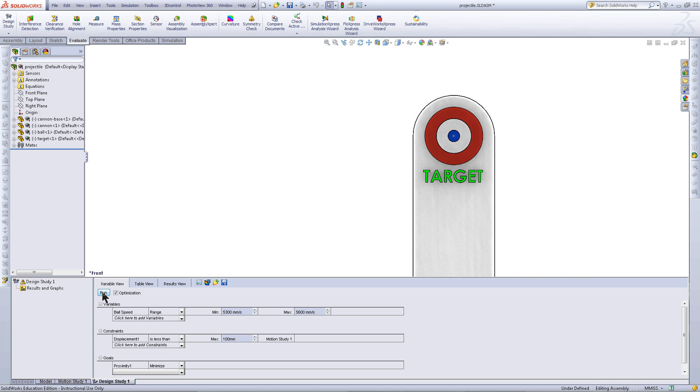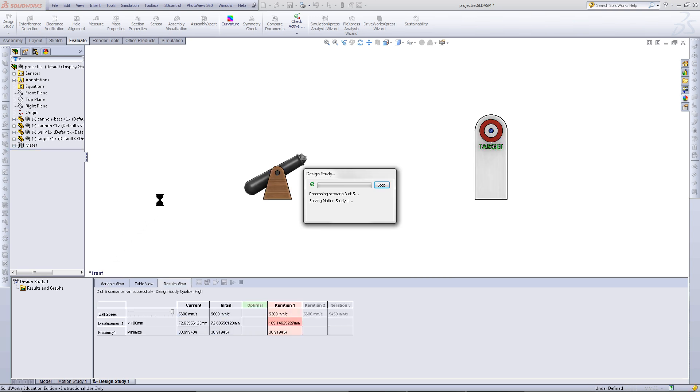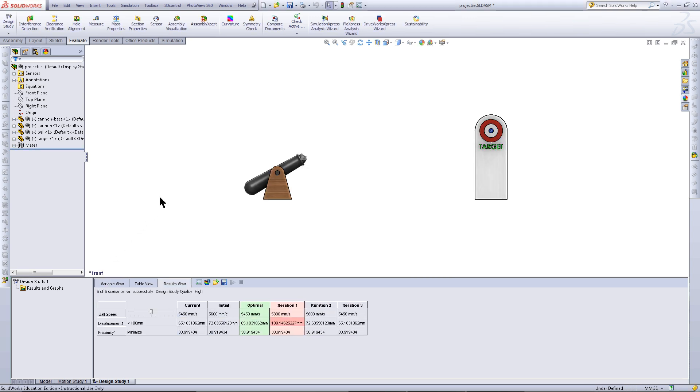Now, you can click on Run. Once this has done so, the optimal result will be highlighted in green.